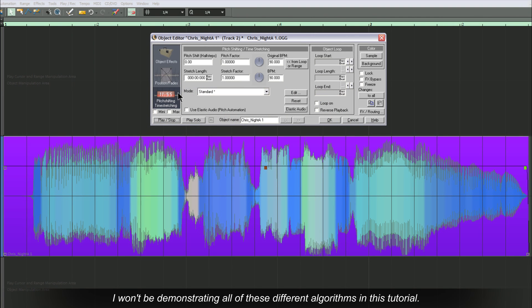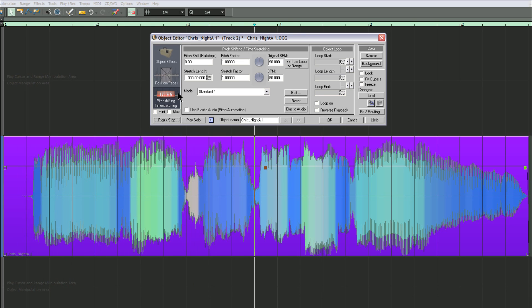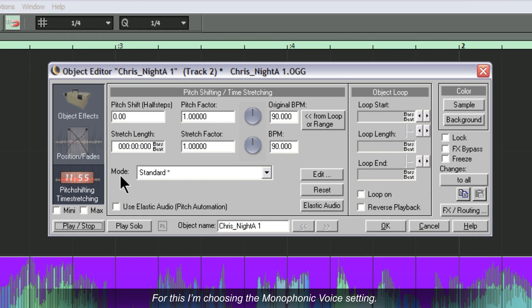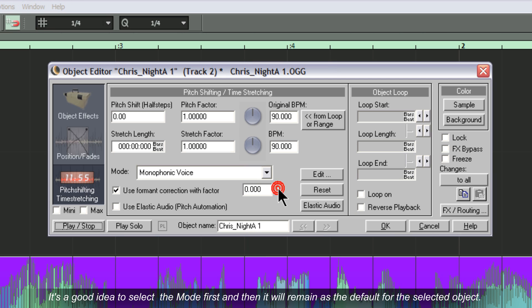I won't be demonstrating all of these different algorithms in this tutorial, but as an example I'm going to use this vocal phrase to show you the possibilities. For this I'm choosing the monophonic voice setting. It's a good idea to select the mode first and then it will remain as the default for the selected object.